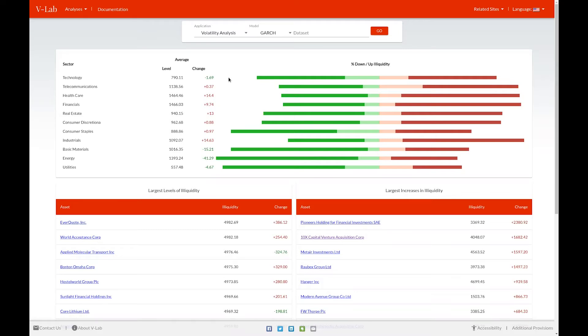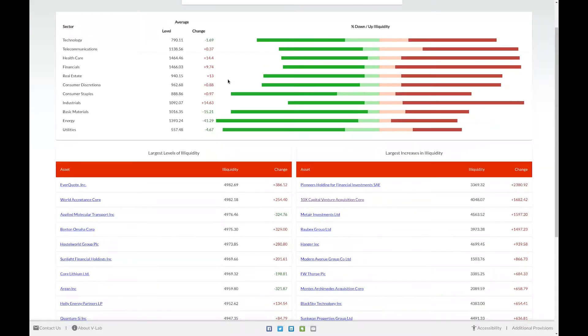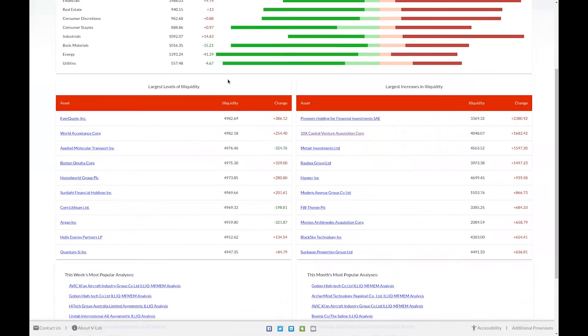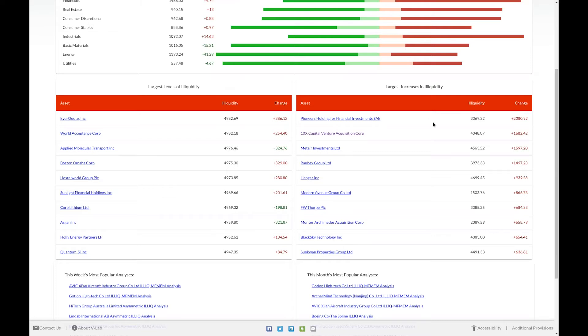Scrolling down farther on the welcome page, we see two charts, one which displays the top 10 firms ranked by absolute level of illiquidity. So these firms have the highest level of illiquidity. The table to the right of that shows the largest changes in illiquidity.